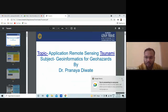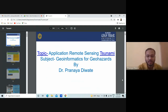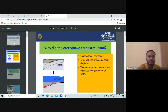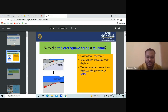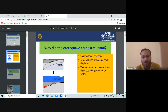Good morning to one and all. This is Dr. Pranadi Ute and today we are going to see the application of remote sensing for the tsunami. This is a part of your subject, Geoinformatics for GeoHazard, and the objective of this lecture is to know about what kind of technology we are using for remote sensing.